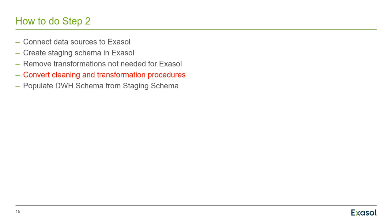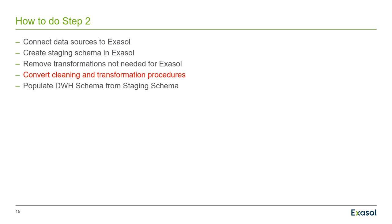Now how to do the more ambitious step two, that is replacing your staging and legacy data warehouse altogether with Exasol, in our case, replacing Oracle altogether with Exasol. Well, in that case, you would need to connect your data sources to Exasol, not anymore to the staging database. And we recommend that you create a dedicated staging schema then in the Exasol database and do your data cleaning and transformation there. Chances are that you do not need all the transformations that you did previously if you're using Exasol.